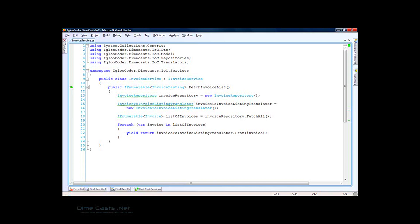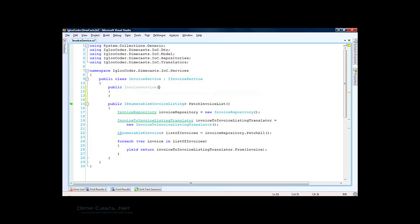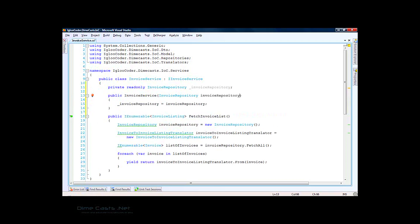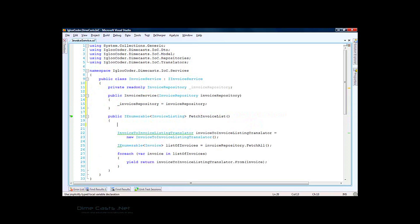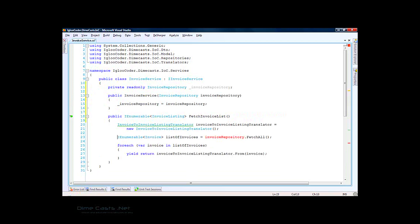Let's go down here and create an invoice service constructor, pass in an invoice repository object, and initialize the field. Now that we're passing it in, we no longer need to new up the invoice repository inside the method. We'll remove that and fix the compile error to use the passed-in value.